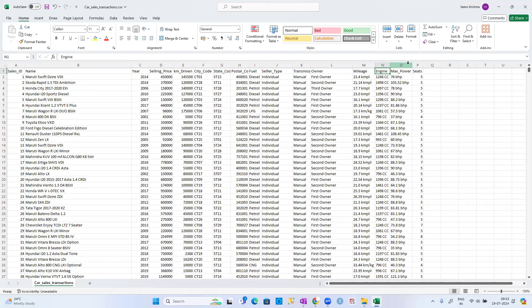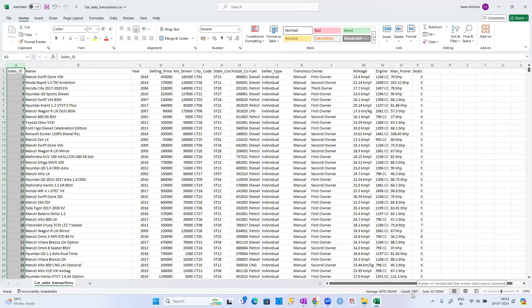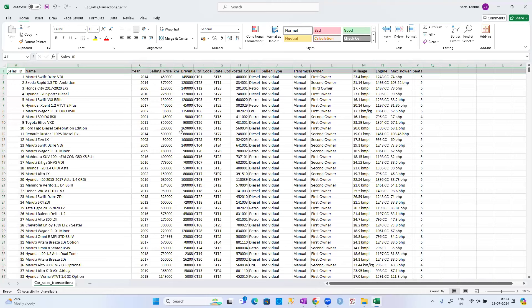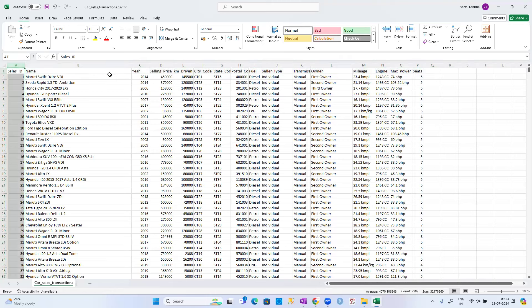How many rows are there? Let me check. There are 7,907 rows showing — one is a header, so we have 7,906 records. Now the question is: were all these cars sold or not sold?